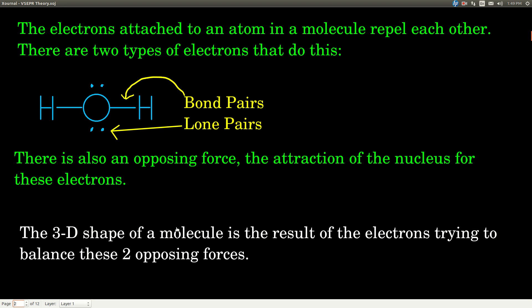There are electrons attached to atoms in a molecule, and these electrons — the outer electrons anyway — repel each other. They push each other apart, trying to get as far away from each other as they can. There are two kinds of electrons that do this: a bond pair and a lone pair.